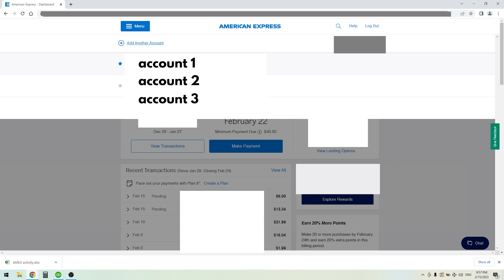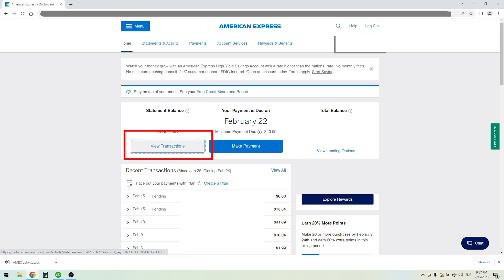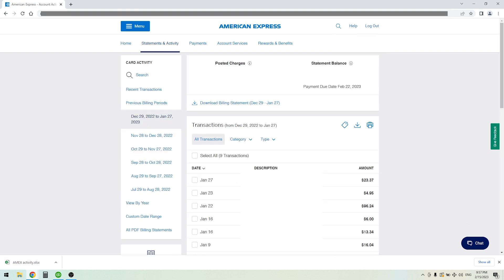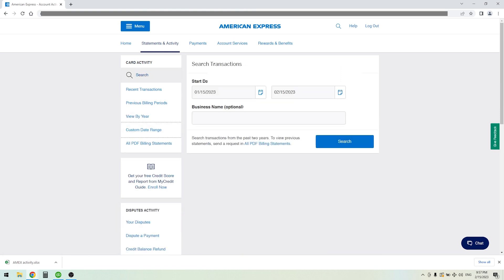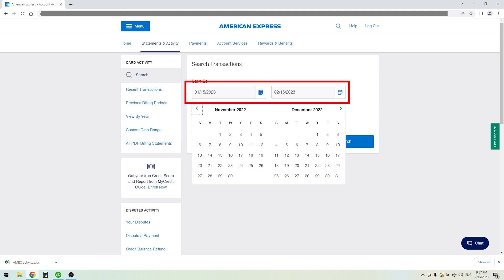Pick one of your accounts from the list and then from here click View Transaction. Now from this screen, the way I like to do it is to choose a custom date range and then choose whichever date range you want.